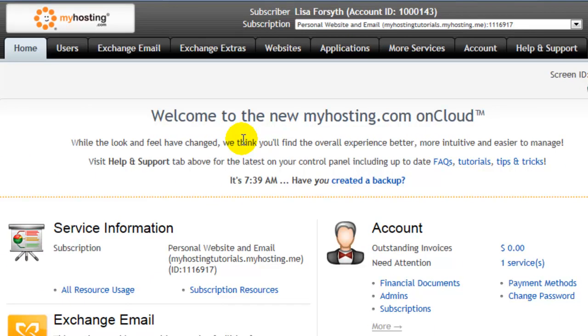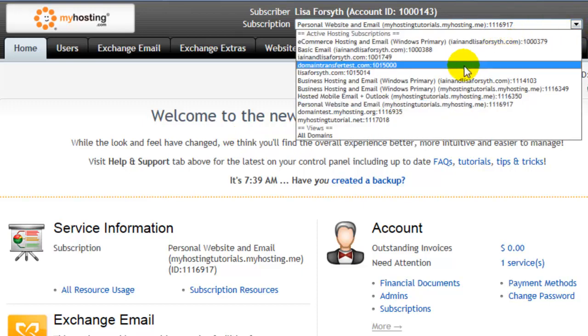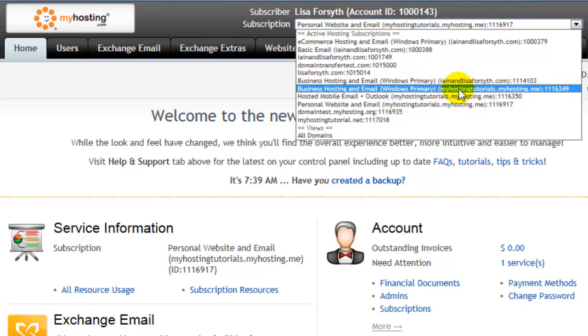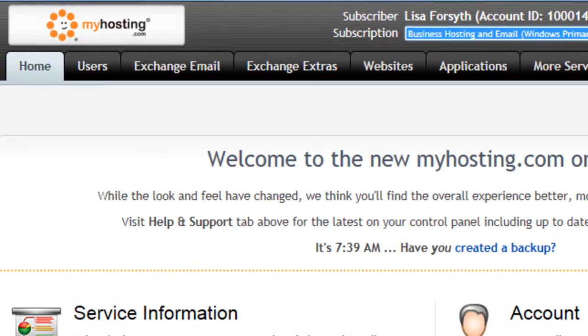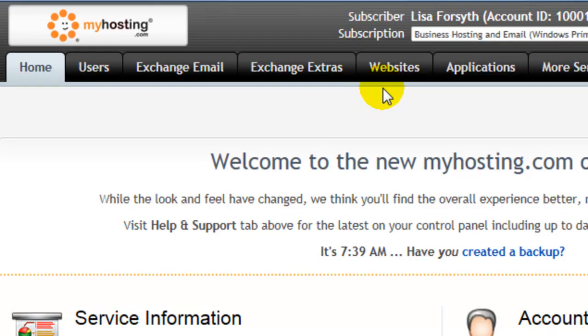We'll begin with Windows Primary. From the Subscription drop-down, choose your subscription, then choose the Websites tab.